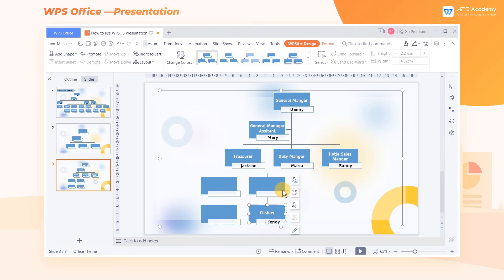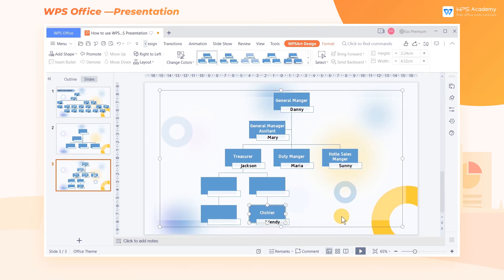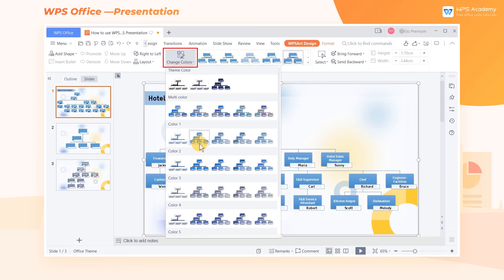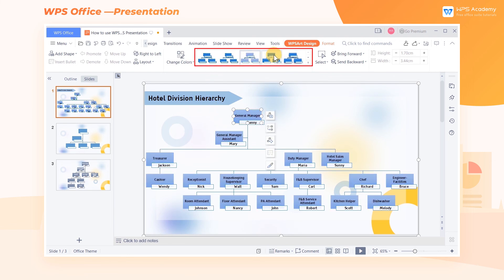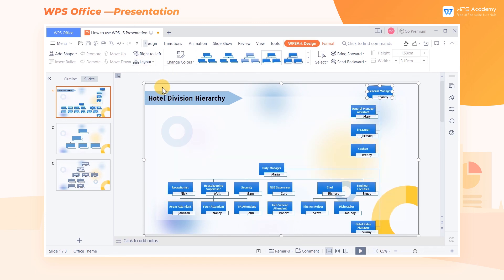If we want to adjust the hierarchical relationships of a department, we can choose Promote or Demote in the shortcut menu bar on the right side. For aesthetics, we can also change the color of the entire hierarchy, increase the shadow effect, or change the layout of the hierarchy. We can set the hierarchy according to our individual needs.